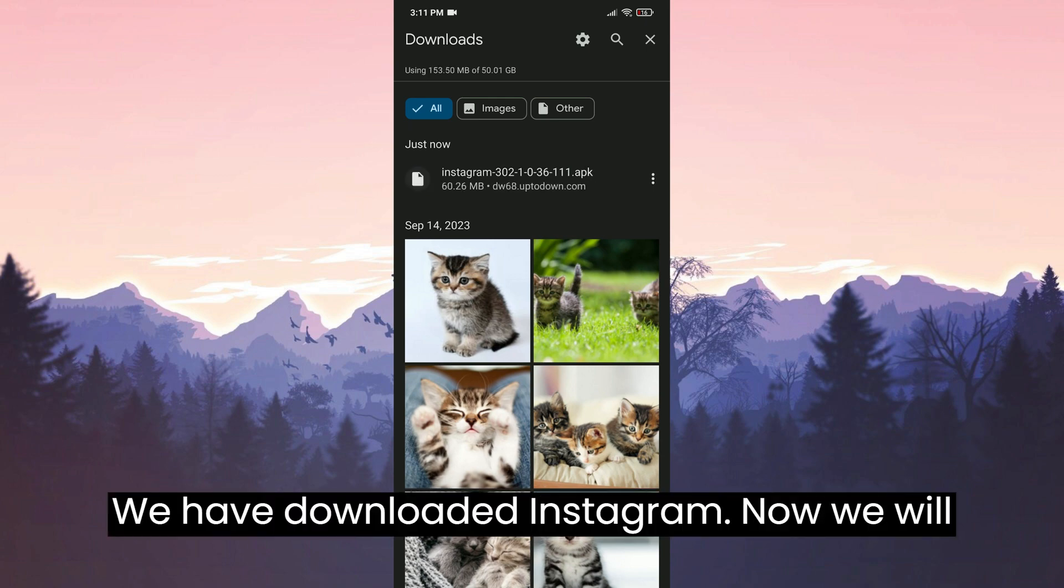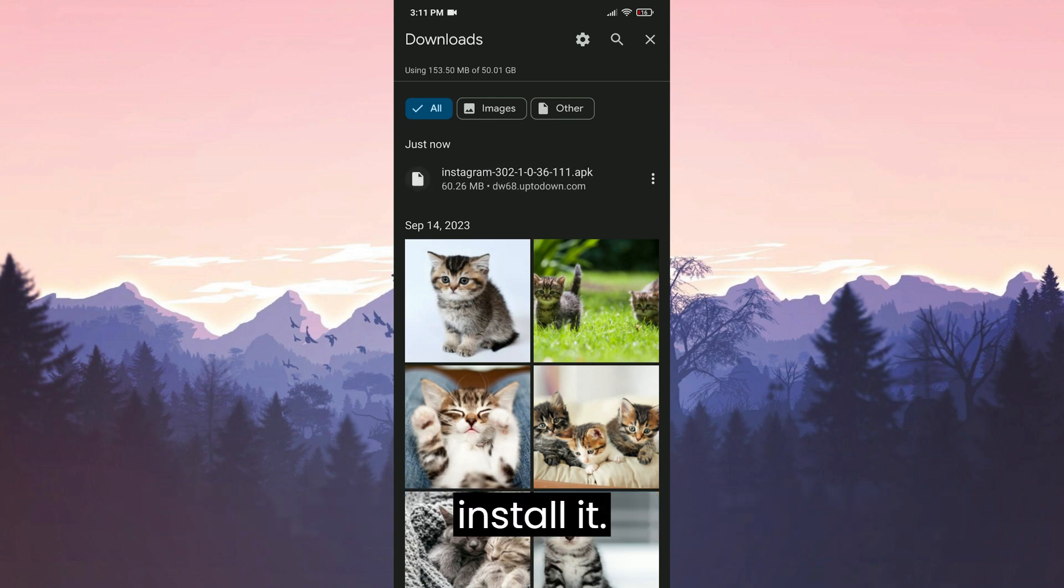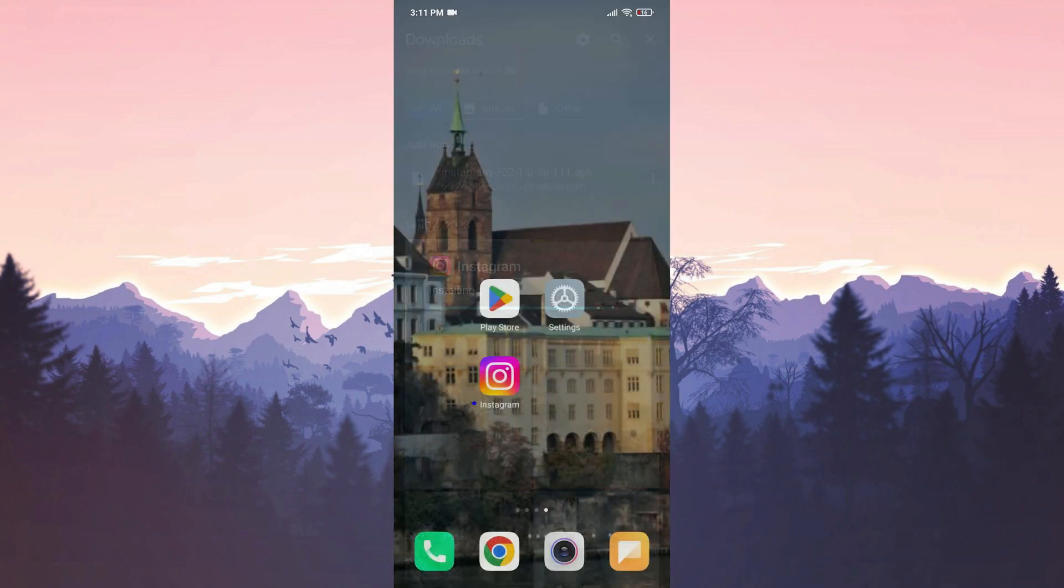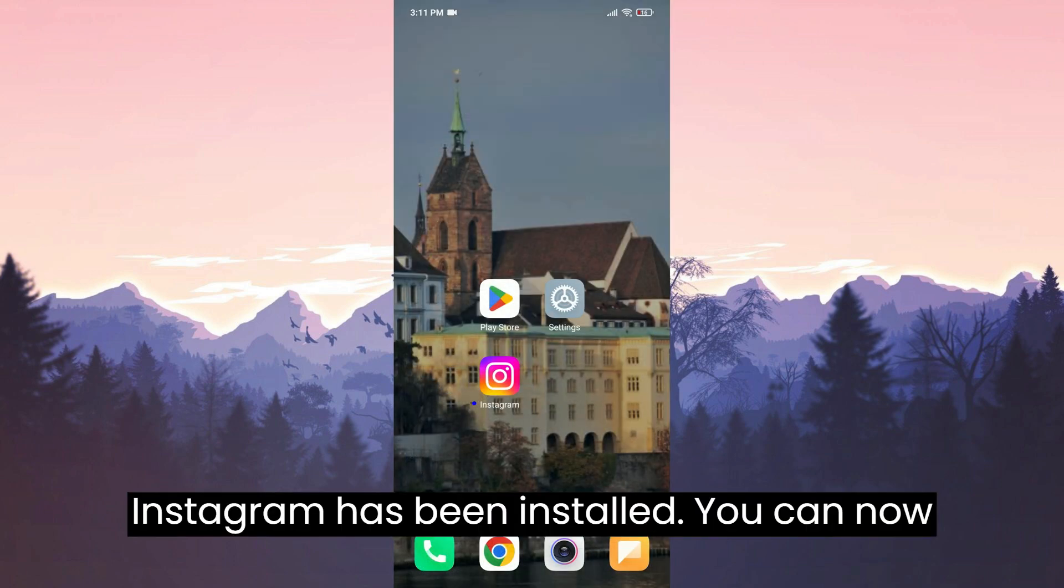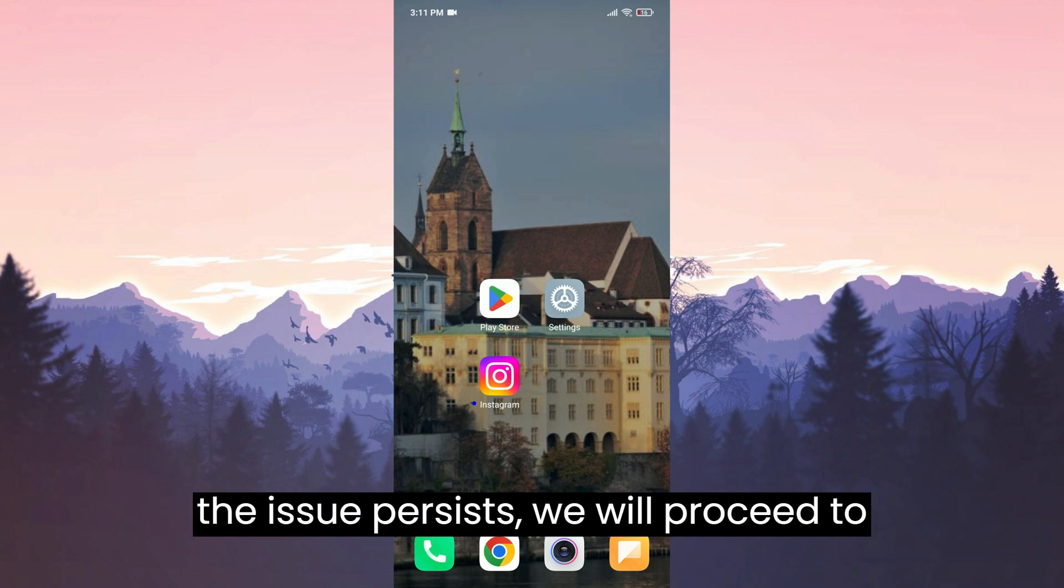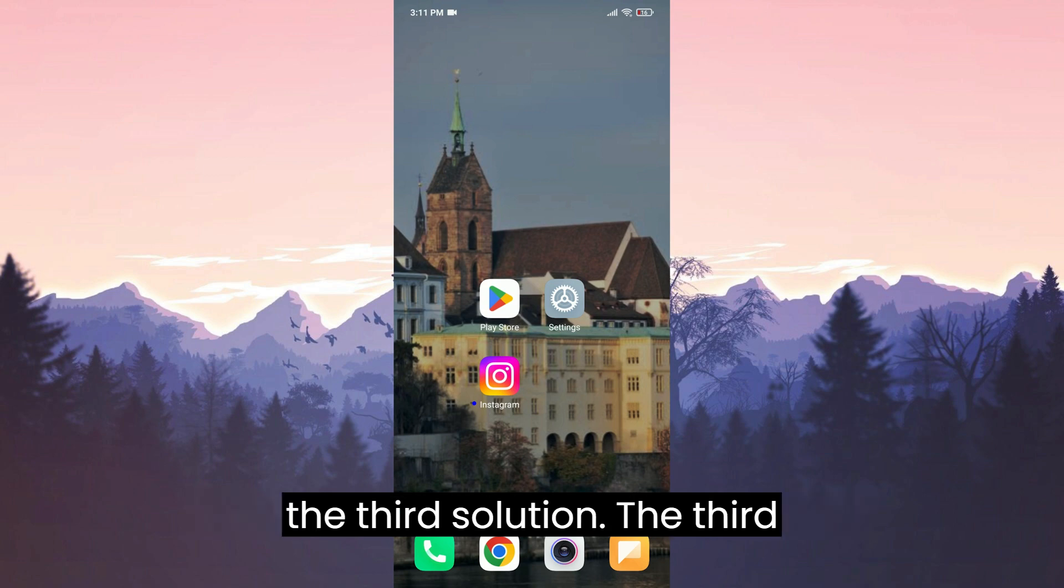We have downloaded Instagram. Now we will install it. Instagram has been installed. You can now check if the problem is solved or not. If the issue persists, we will proceed to the third solution.